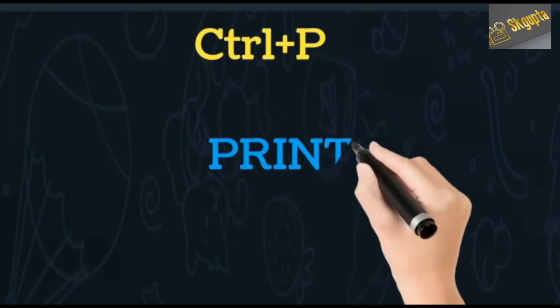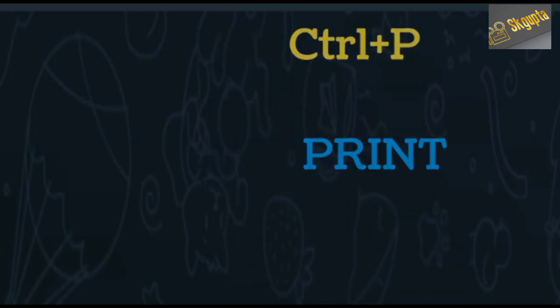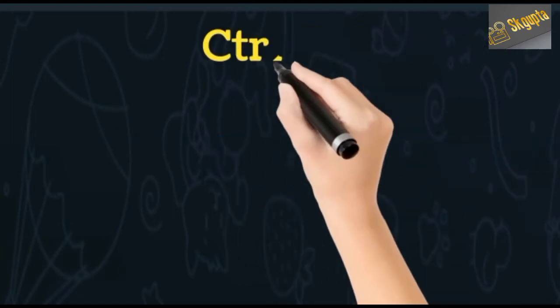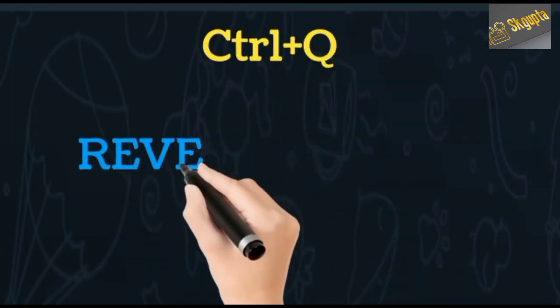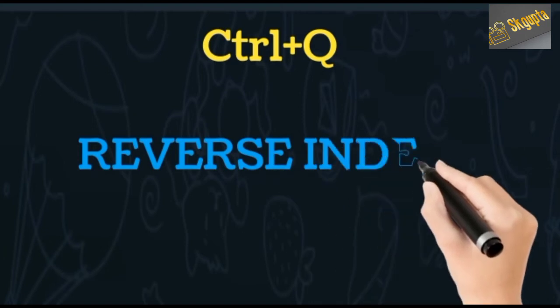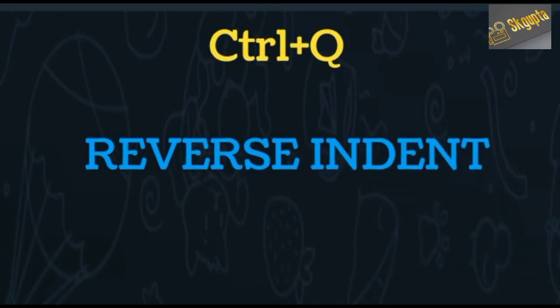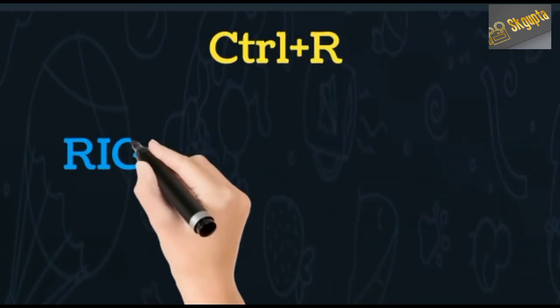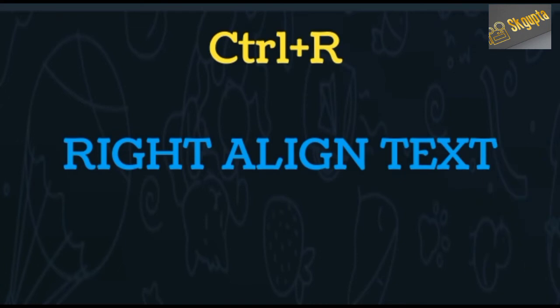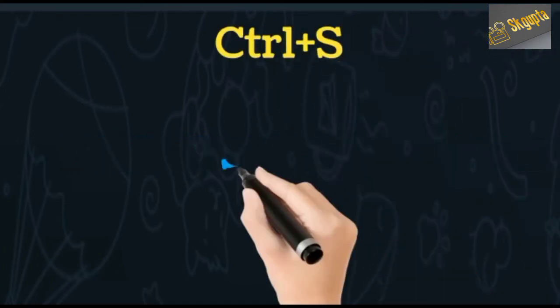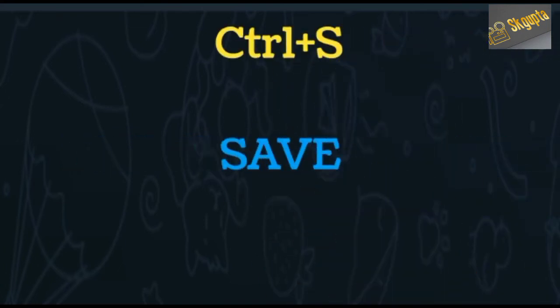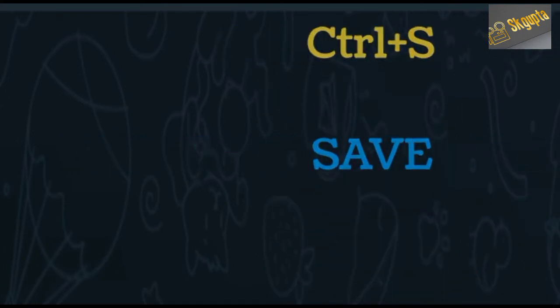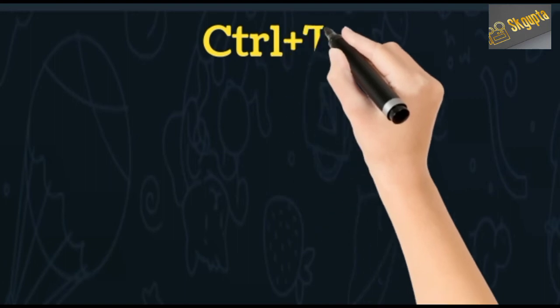Ctrl+P opens print, Ctrl+Q reverses indent, Ctrl+R aligns text right, and Ctrl+S saves the document.